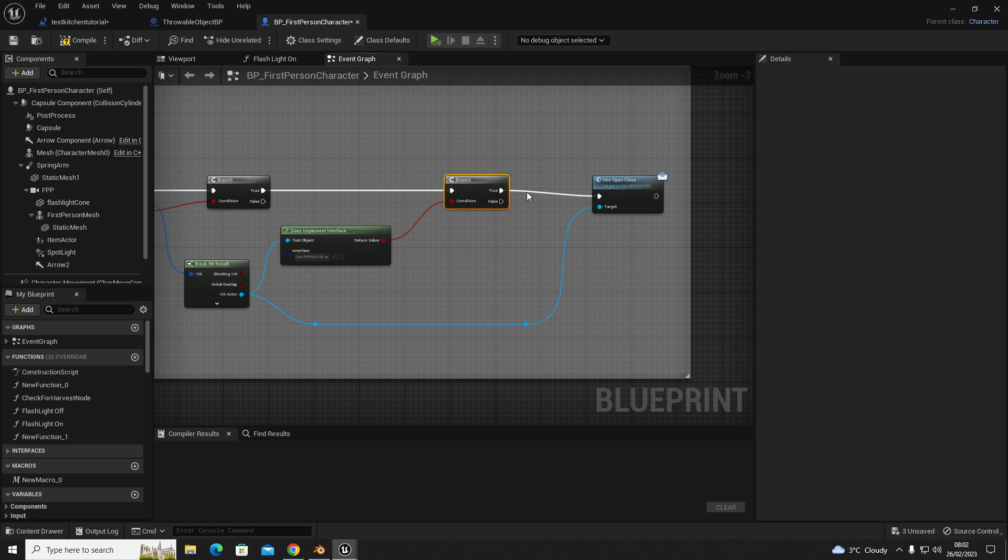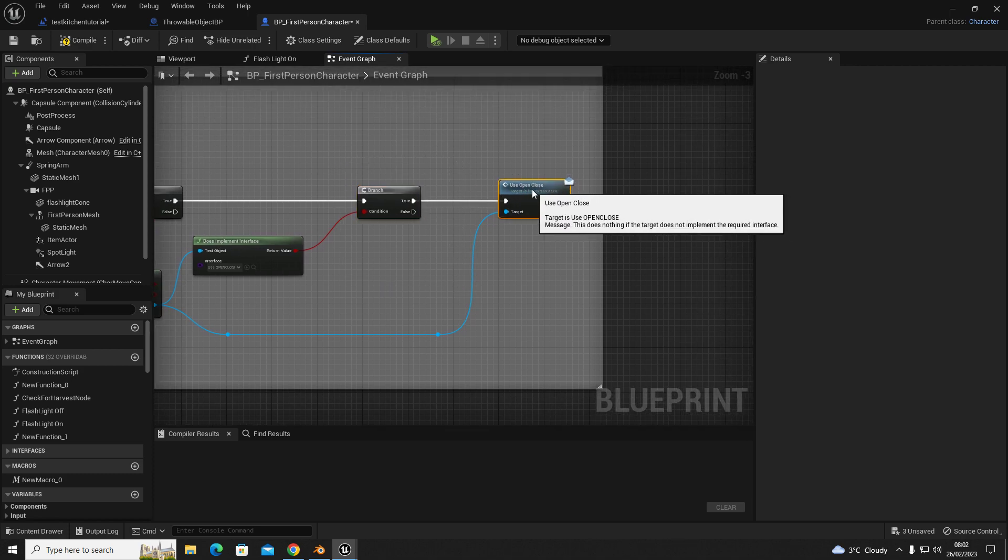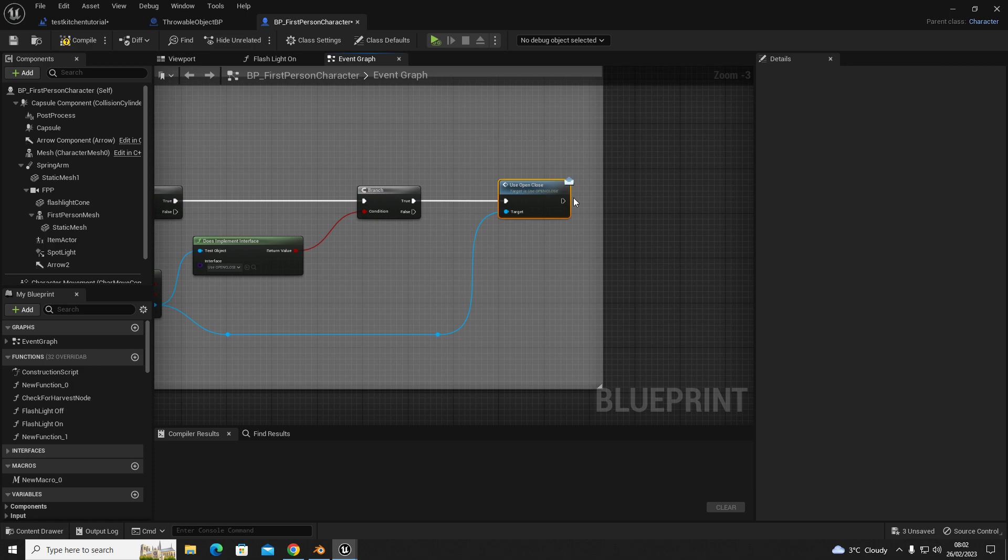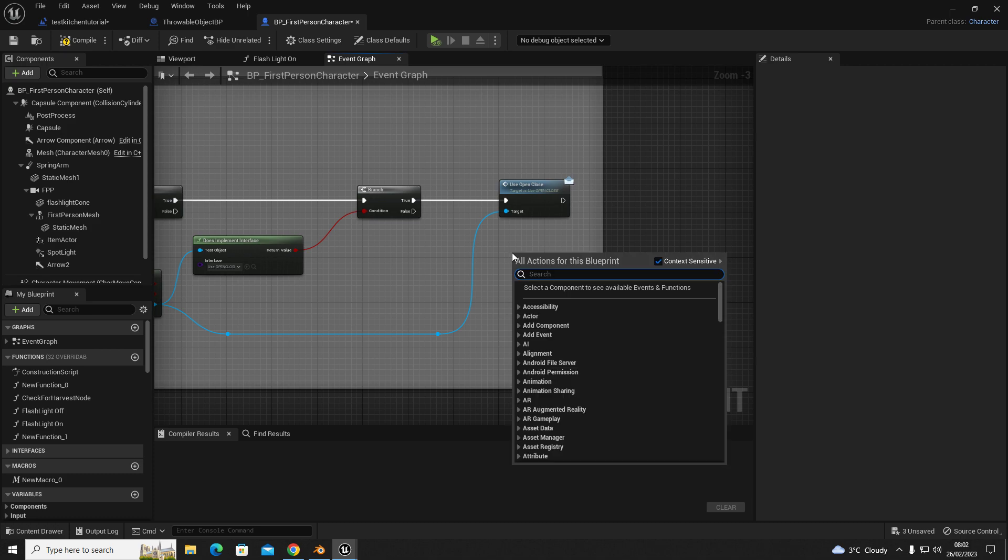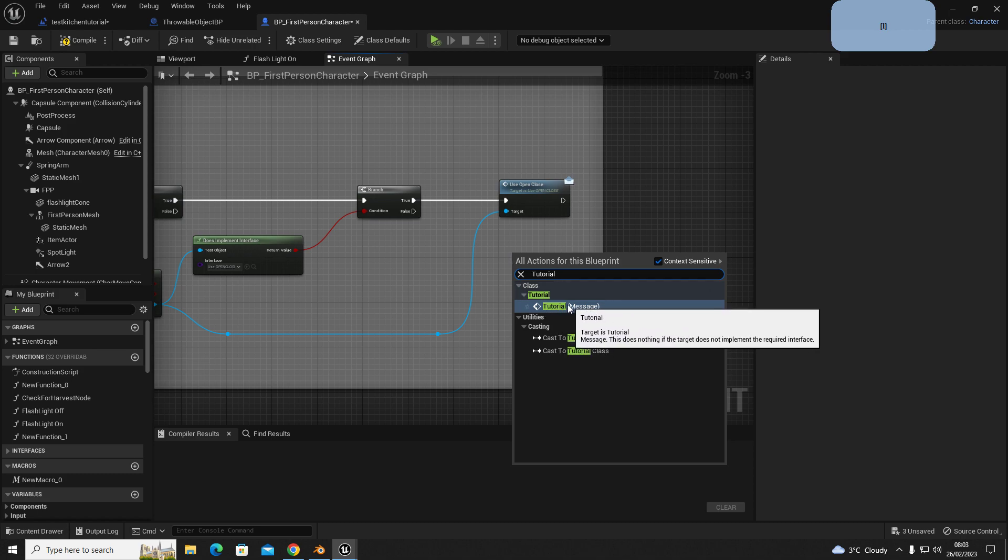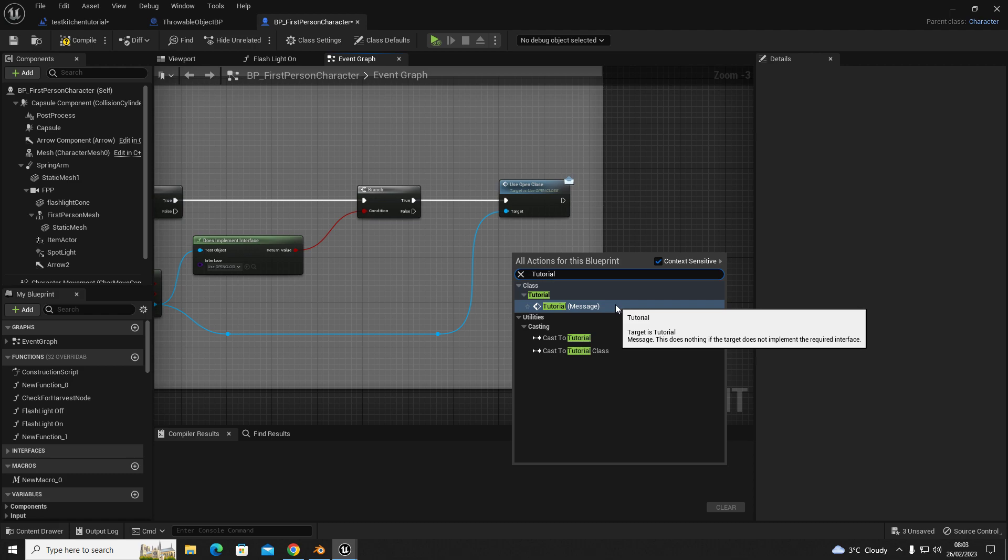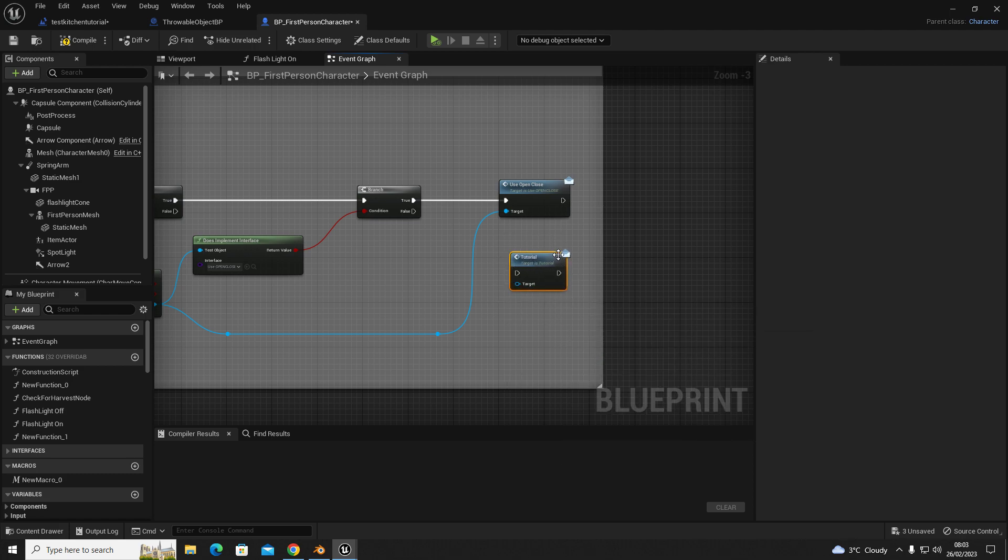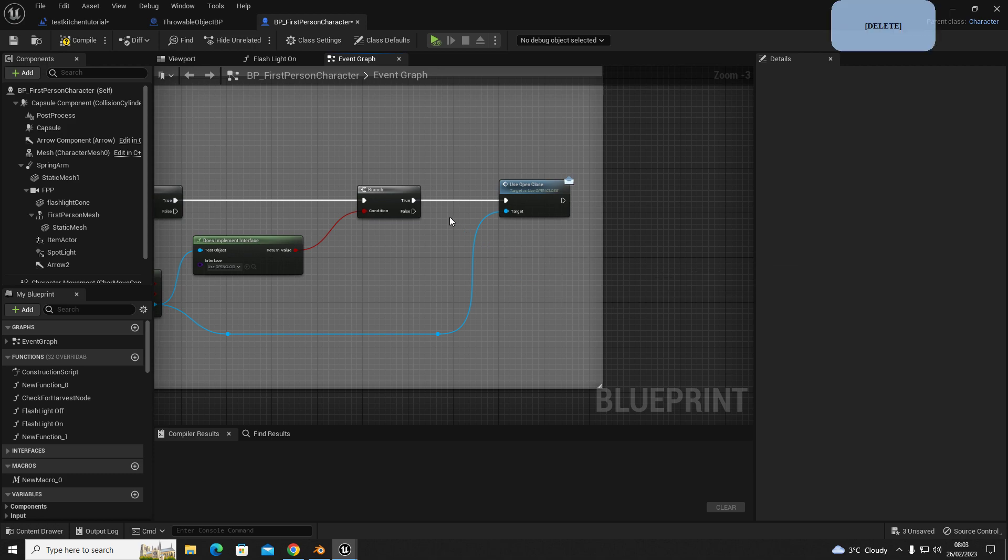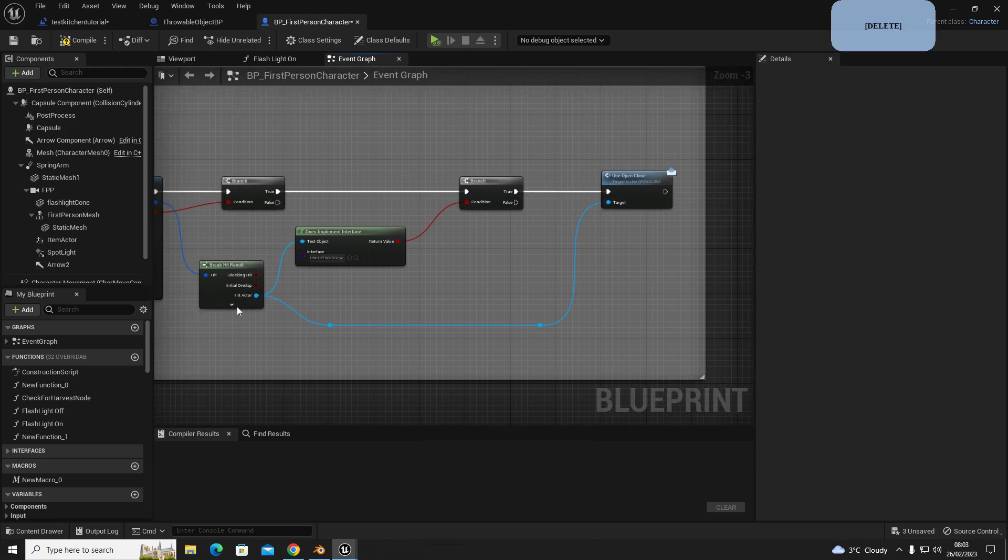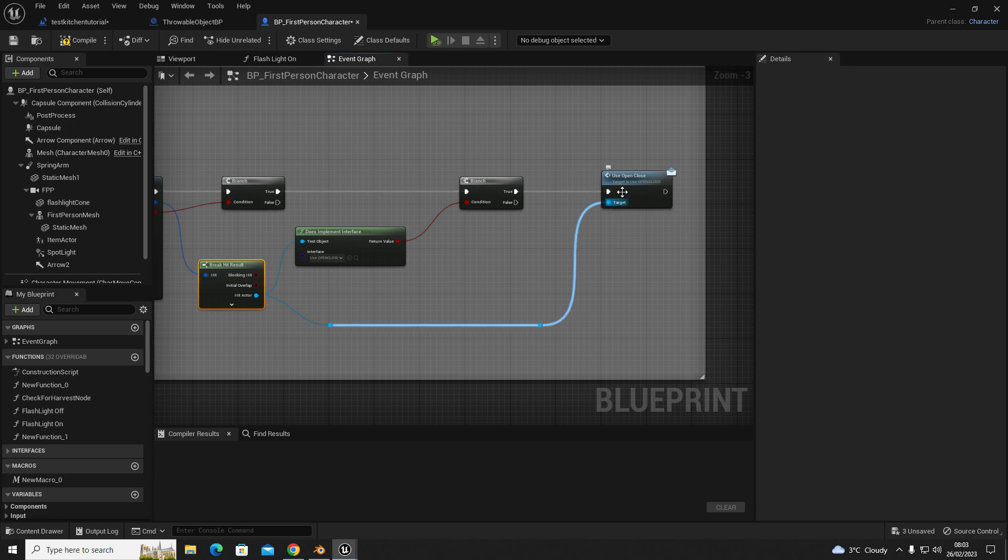Now out of this branch, we're going to get our interface, which is our little messenger here. To do that, you're going to get in mind tutorial, and you should have a message written next to whatever you typed for yours. You're going to select the one with the little message on. Out of true, connect that in, and out of hit actor from your break hit result, you're going to drag that into the target.